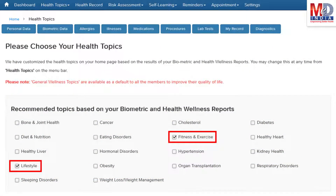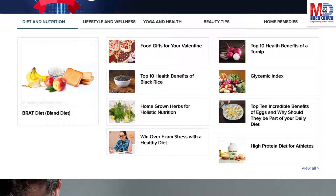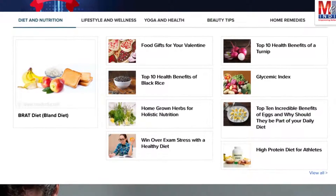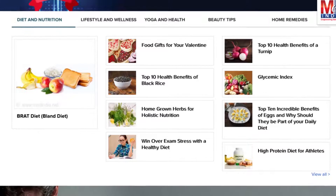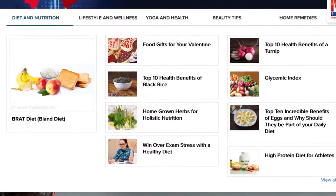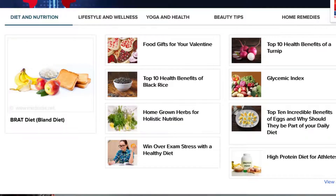Please feel free to add or remove health topics as and when you require, and your health page is recreated instantly. All the content comes from a trusted health repository that has over a million pages of validated information. Depending on the risk profile, the algorithms will recommend certain additional health topics that will be relevant for your personalized health pages.